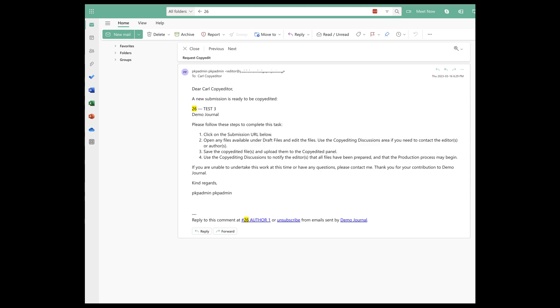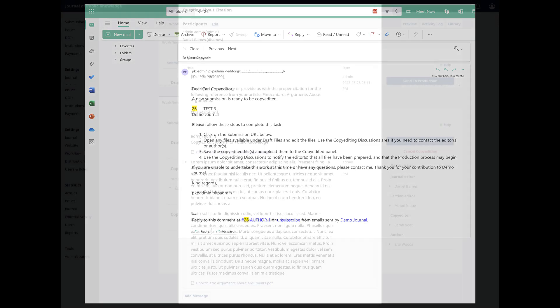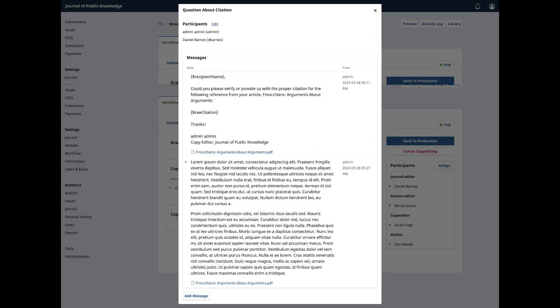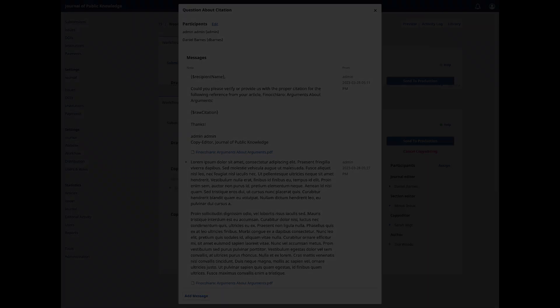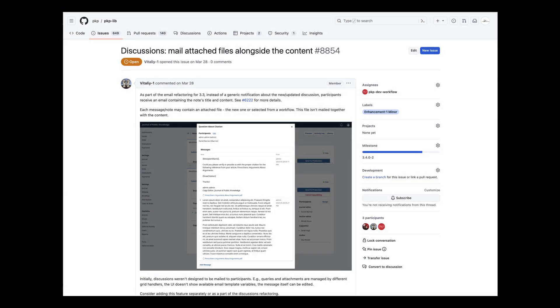As of OJS 3.4.0, support for email and discussion attachments is not supported. This means users will need to go to the discussion thread to view the attachment. Support for this function is scheduled for an upcoming minor release of OJS 3.4. For updates on this feature, please see GitHub.